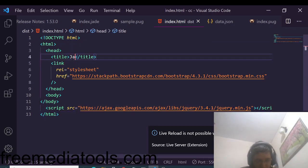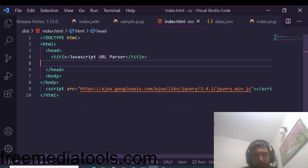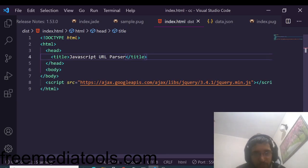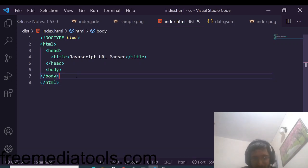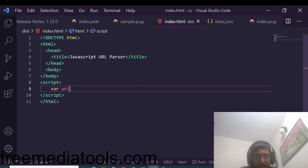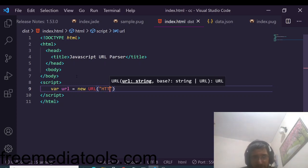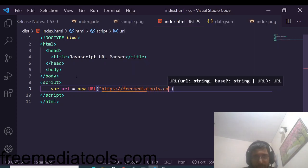Change the title to 'JavaScript URL Parser'. We will be extracting some basic information about any URL that you pass, doing it in pure JavaScript — you don't need any external library. Inside a script tag, we will use the URL constructor. This is the basic syntax to initialize any sort of URL. Inside the double quotes we will pass our URL, which is freemediatools.com.